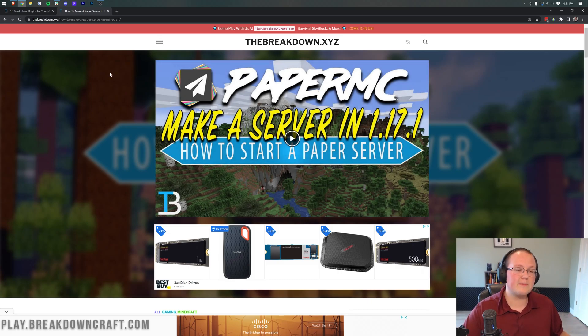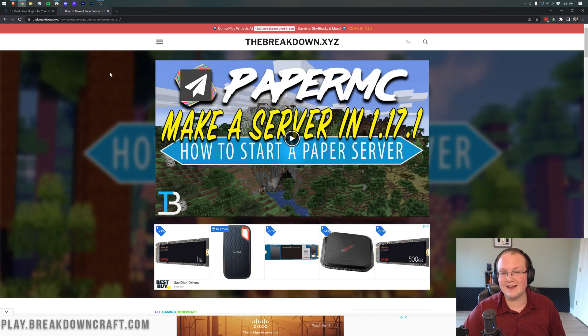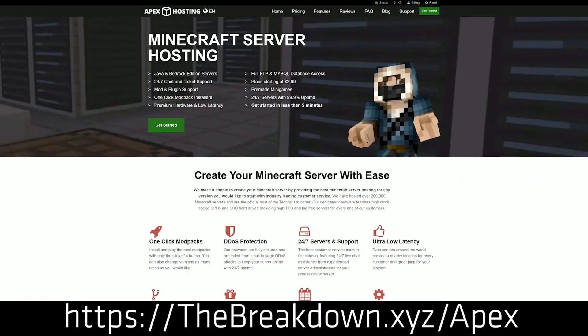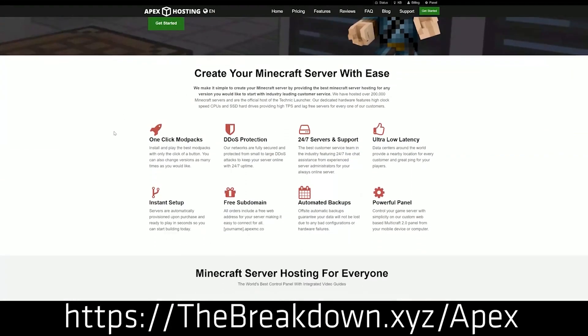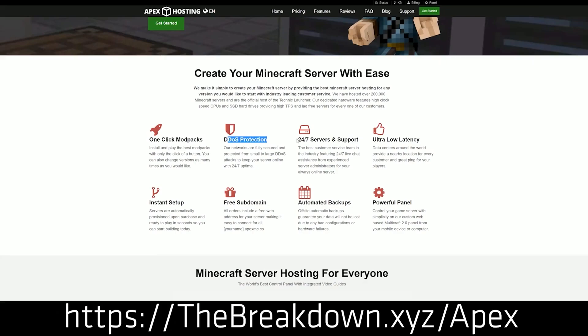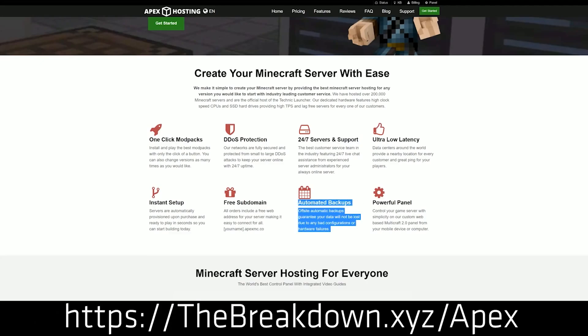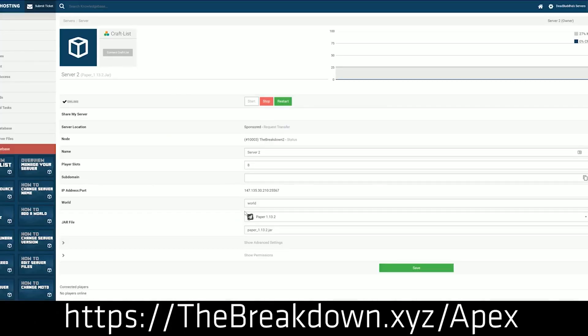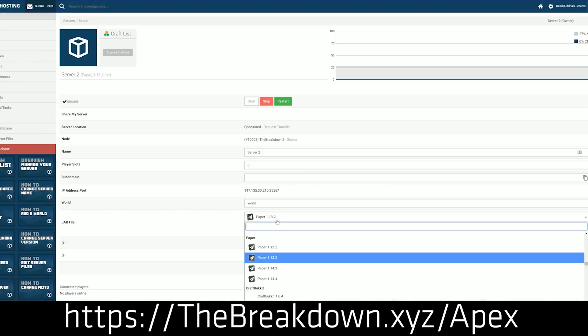You can also set up a paper server quickly and easily at our sponsor, Apex Minecraft Hosting. Go to the first link down below to Breakdown.xyz slash Apex to get your paper server set up in just a few clicks. Literally like three clicks in under five minutes, you'll have a paper server set up and your plugins added to it. It's super simple and super easy. We love Apex so much that we host our own server, play.breakdowncraft.com on them. So check out Apex at the first link down below to Breakdown.xyz slash Apex to get your server up and running.